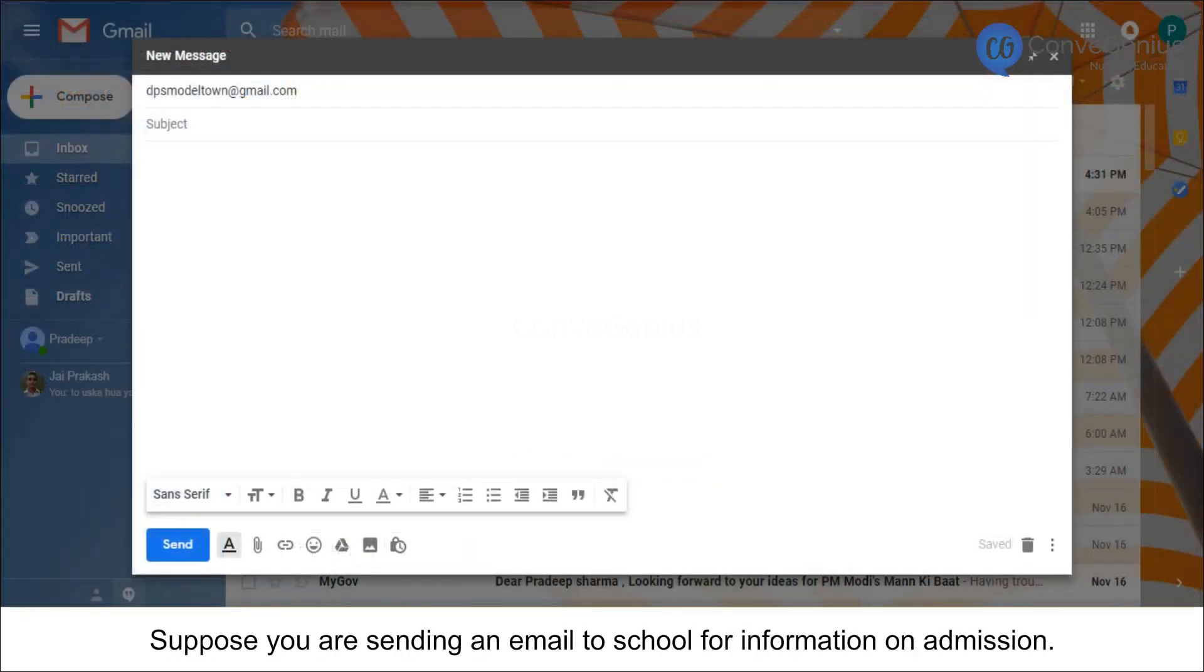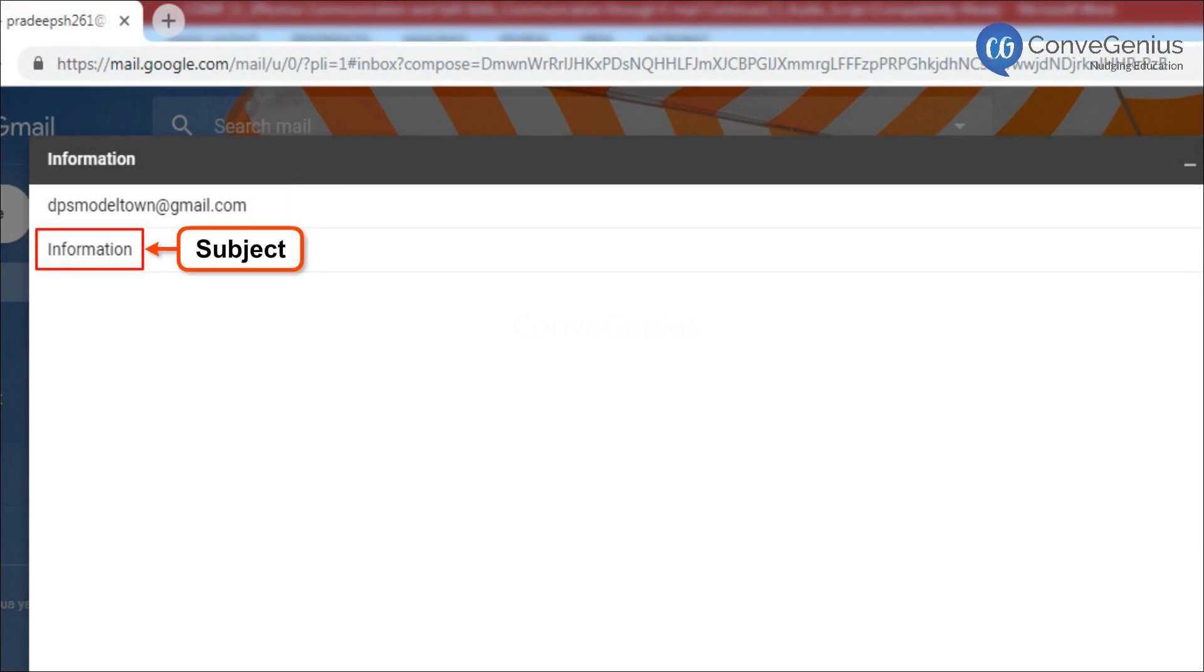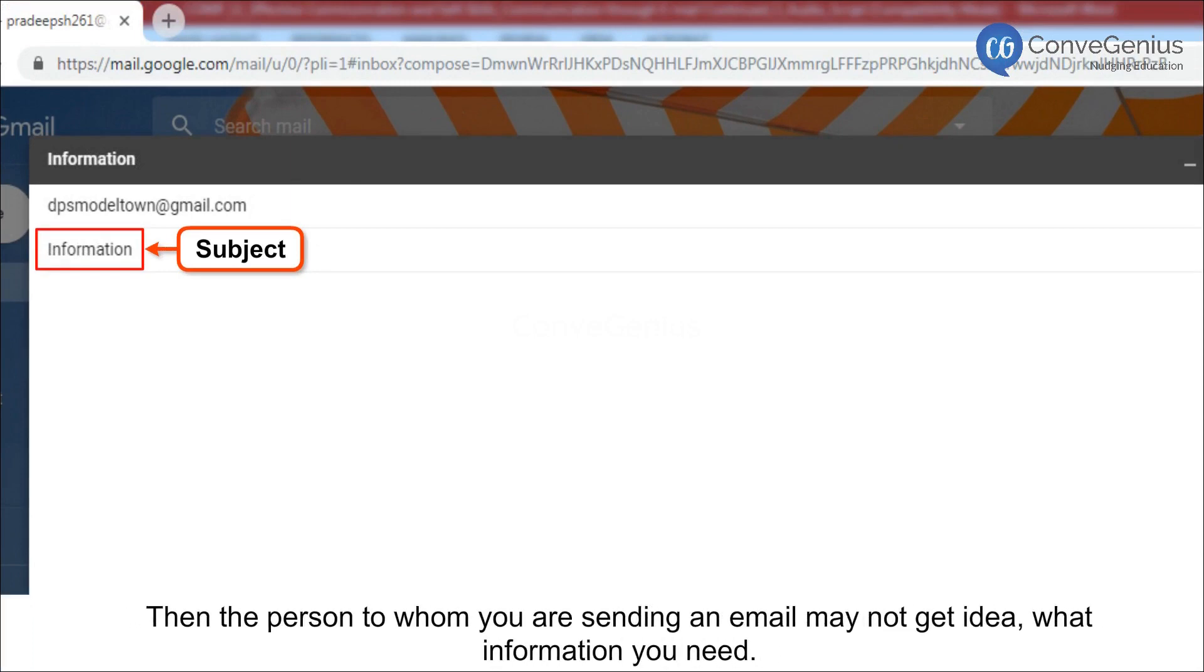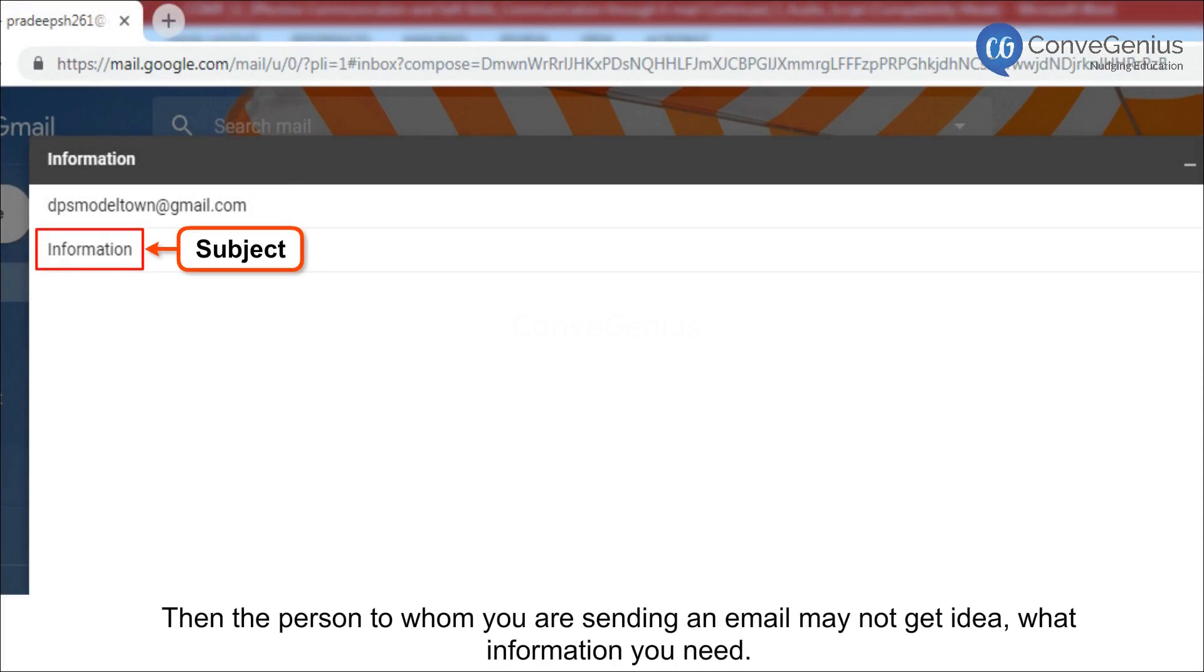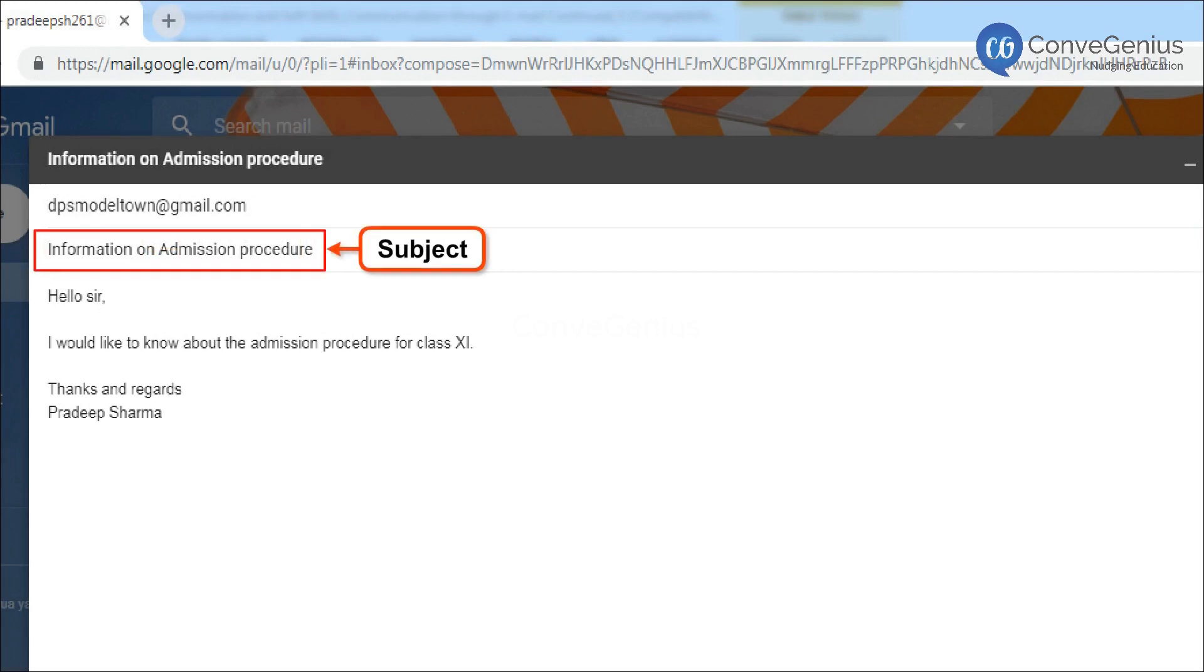Suppose you are sending an email to a school for information on admission. If you write subject information, then the person to whom you are sending an email may not get an idea what information you need. The correct way to write is subject information on admission procedure.